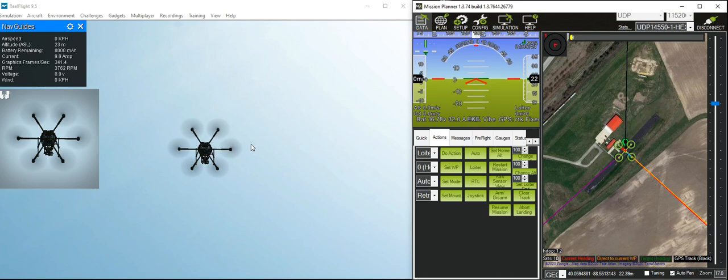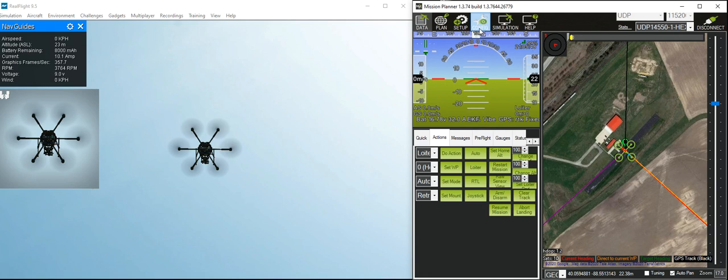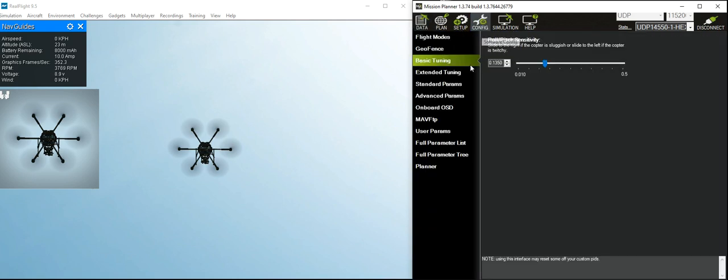Alright, so there we have a hexacopter happily loitering away. Little does it know that it's about to have one motor fail.